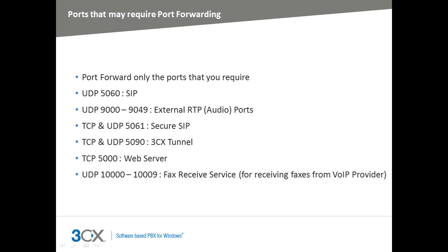If you are using secure SIP, you need to port forward TCP and UDP port 5061. If you are using the 3CX tunnel protocol, you'll need to port forward TCP and UDP port 5090.